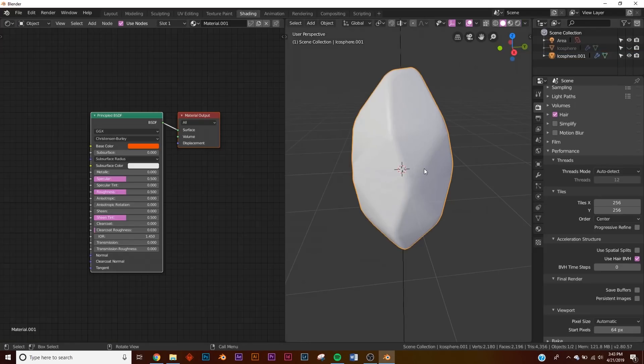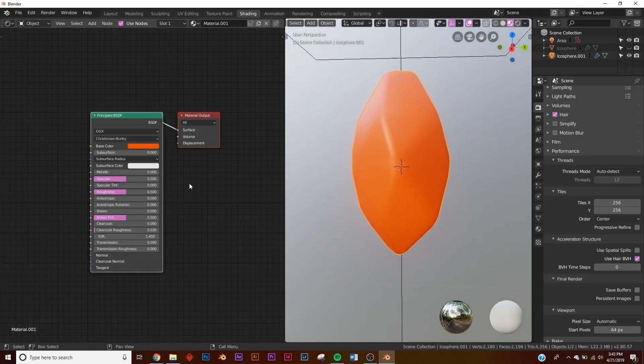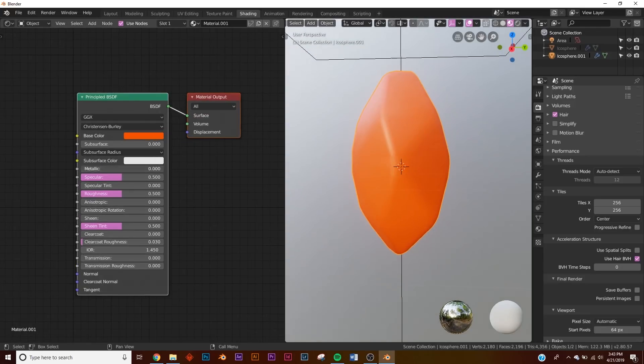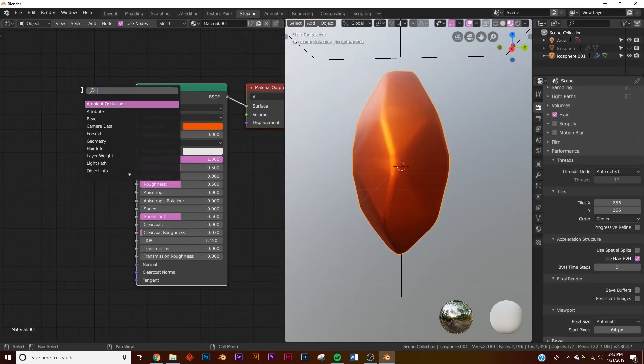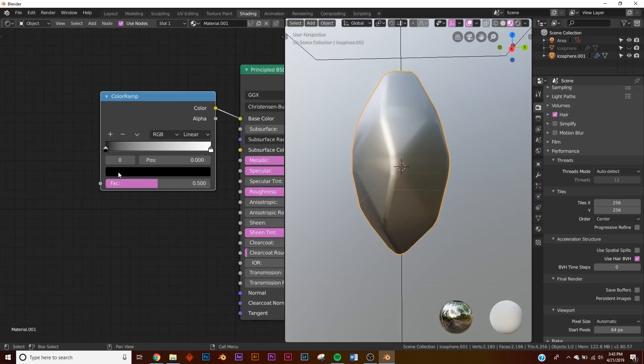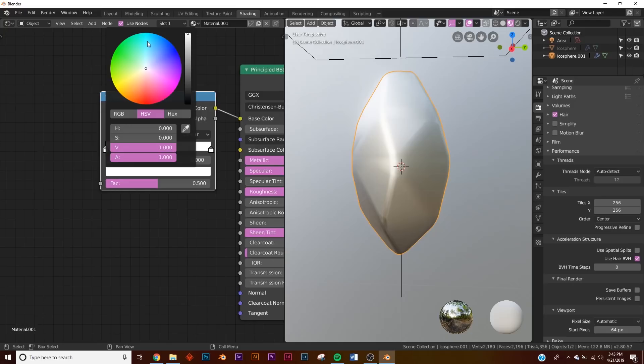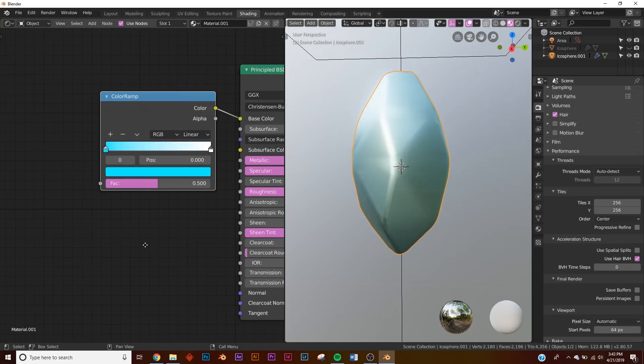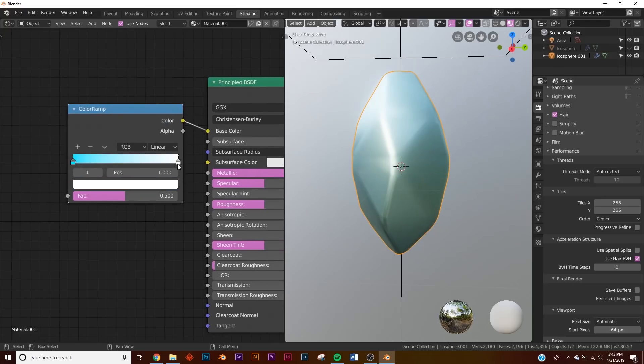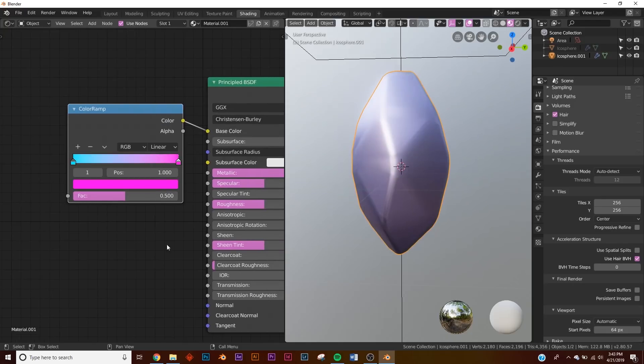I'm going to hit Z on look dev and then right here let's make it metallic. Let's add a color ramp and then let's make this black, bring it all the way to white, give it kind of a teal look. Then we're going to take this one and make it purple. So right now they're just mixing.